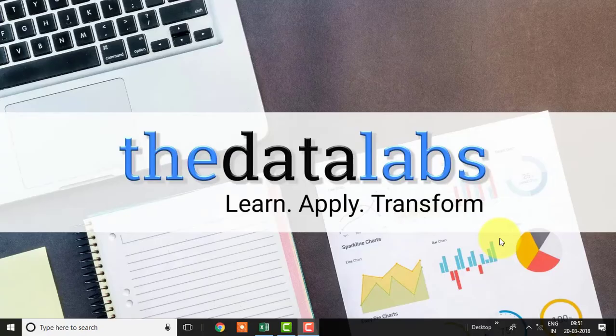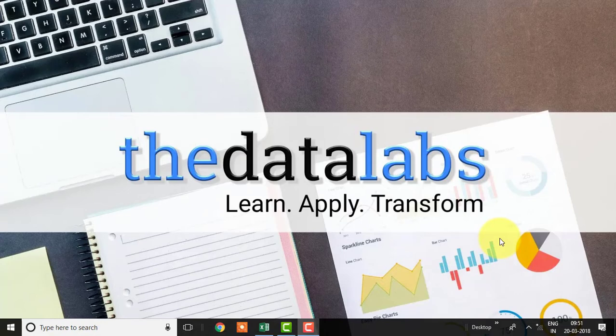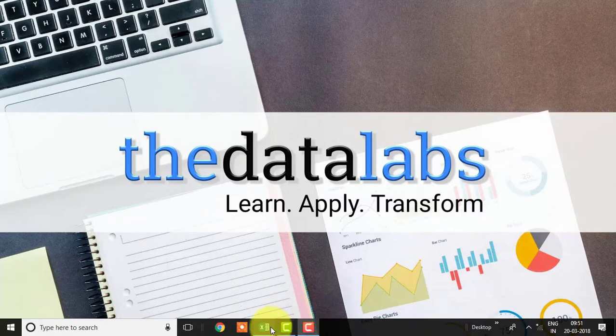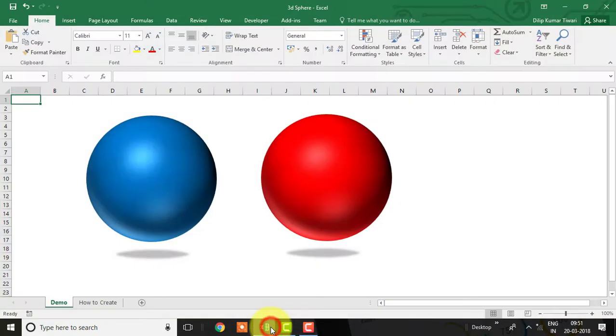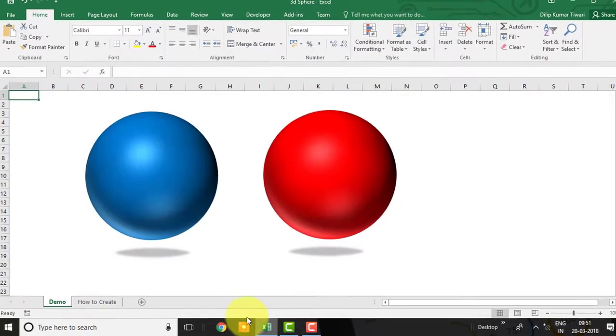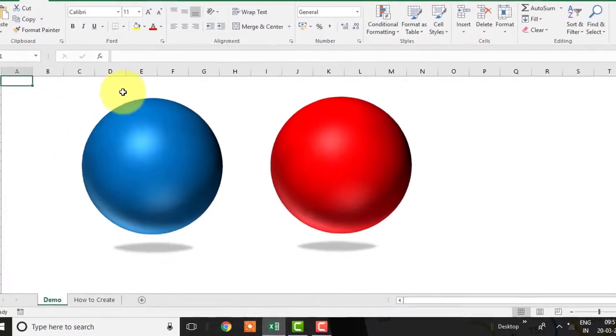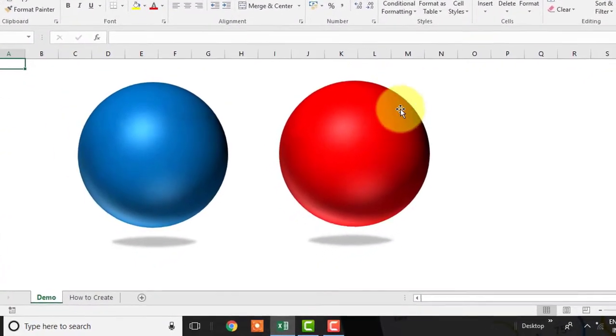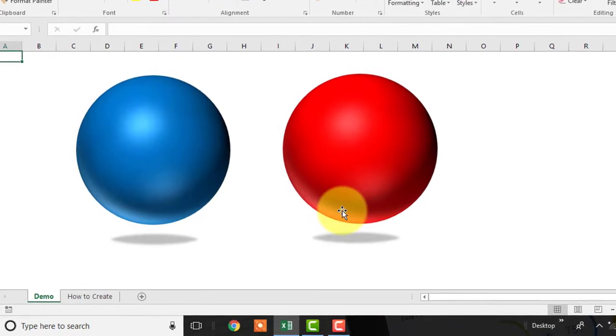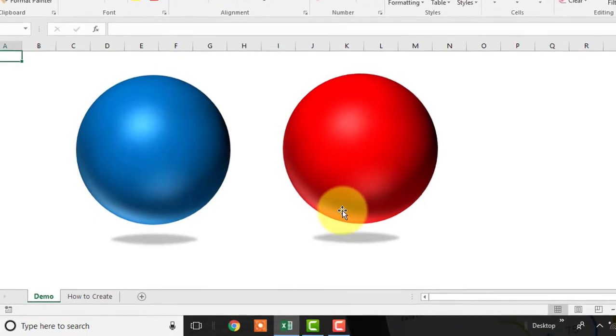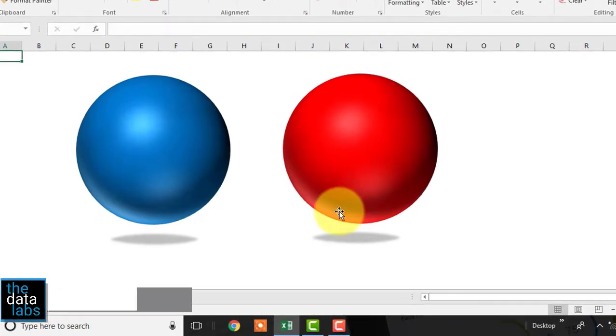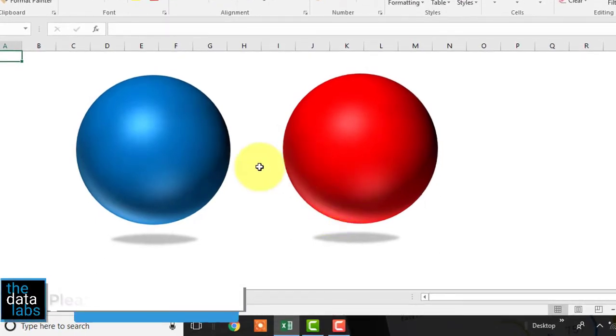Hello friends, my name is Dilip, you are watching the data labs. In this video we will learn how to create 3D sphere in Excel. Here you can see that I have already created spheres in Excel. It's looking very beautiful and attractive.